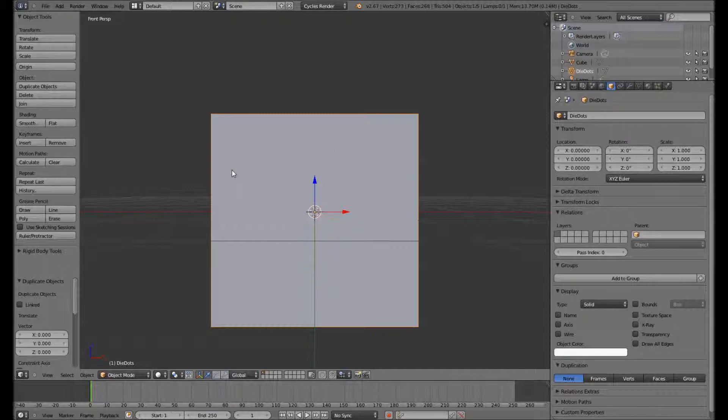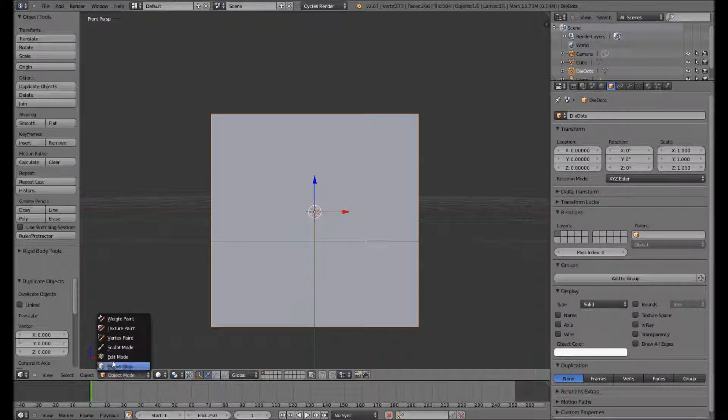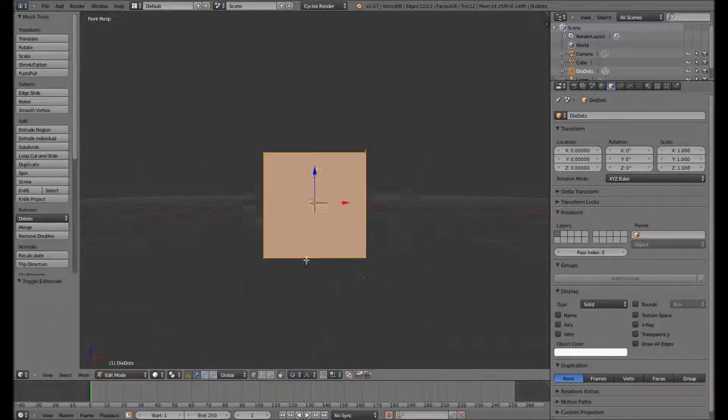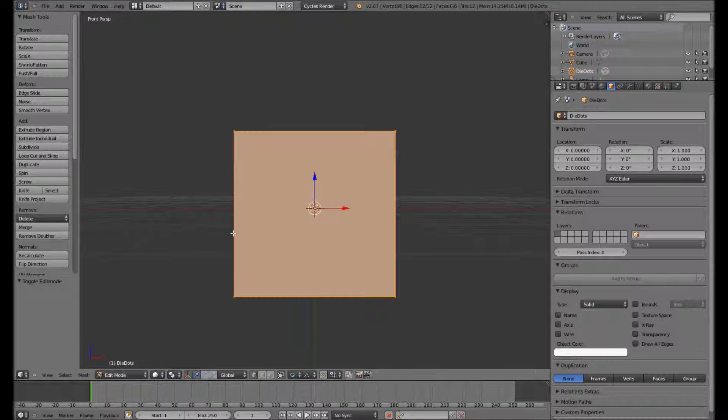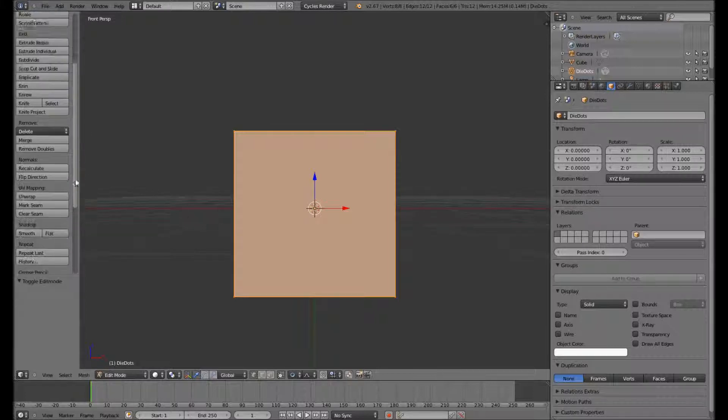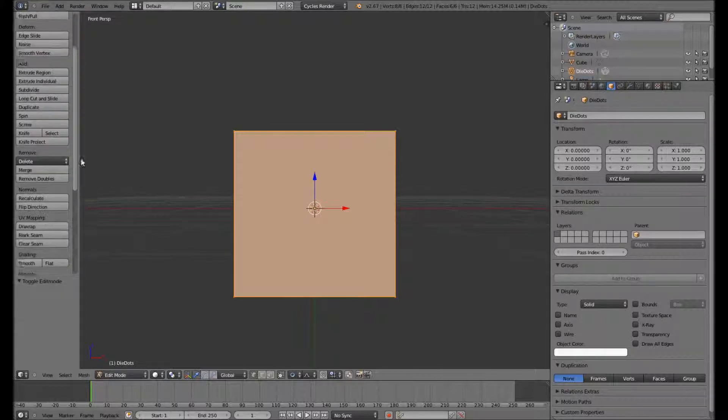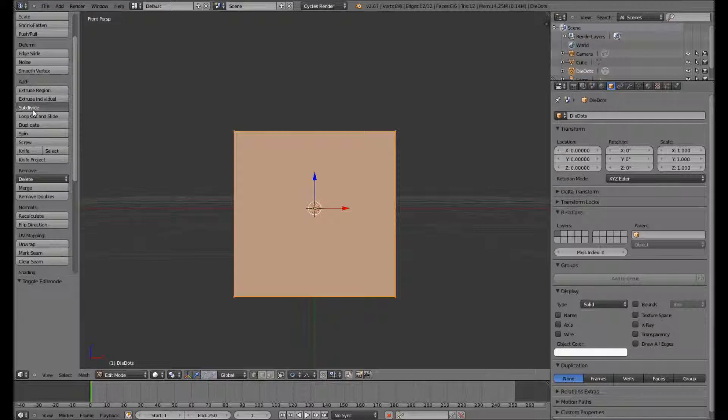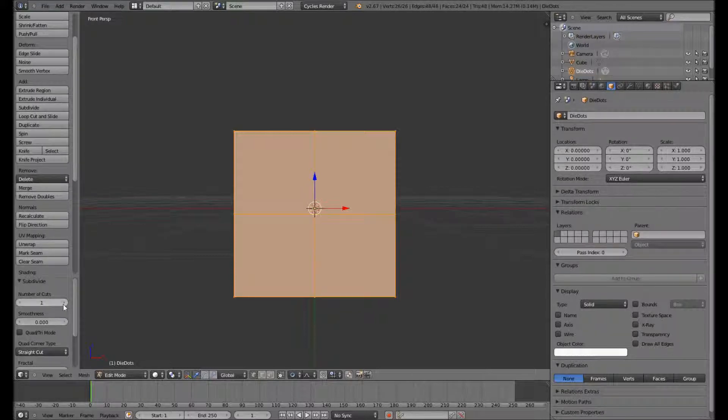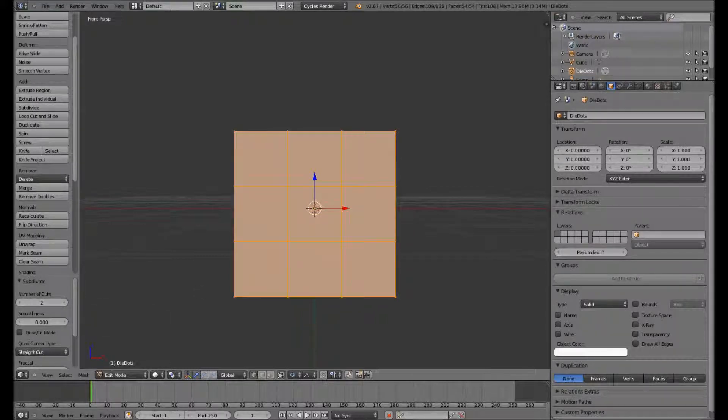And as we have three rows and three columns on each face in which a dot for the number can be present, we need to do a subdivision and basically give ourselves those three rows and three columns. Using two cuts. As you can see we have our three rows and three columns now.